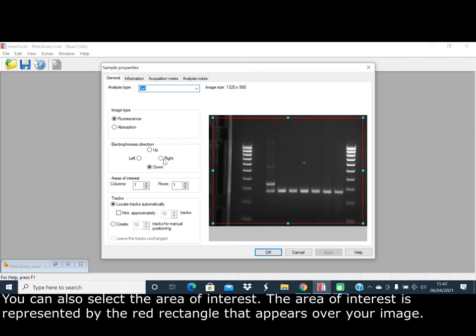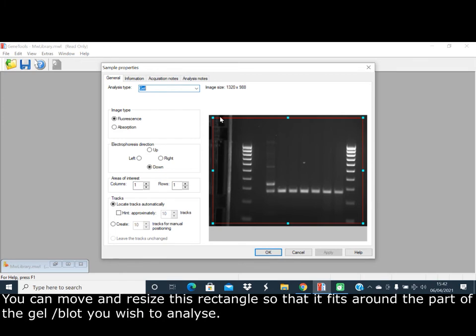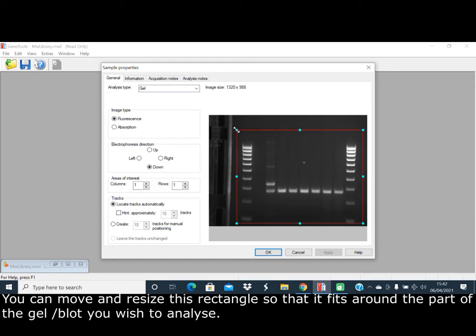You can also select the area of interest. The area of interest is represented by the red rectangle that appears over your image. You can move and resize this rectangle so that it fits around the part of the gel or blot you wish to analyze.